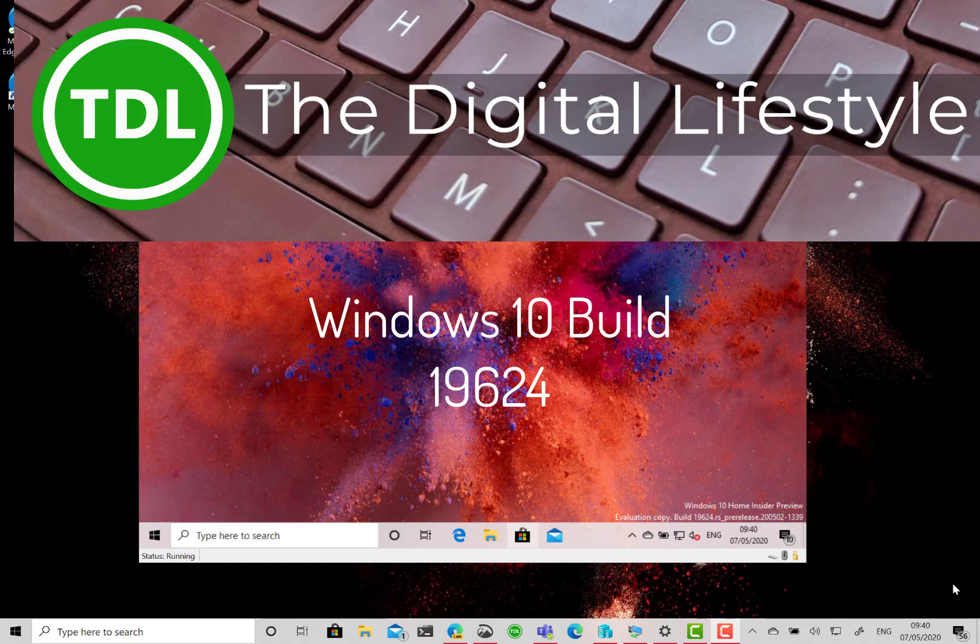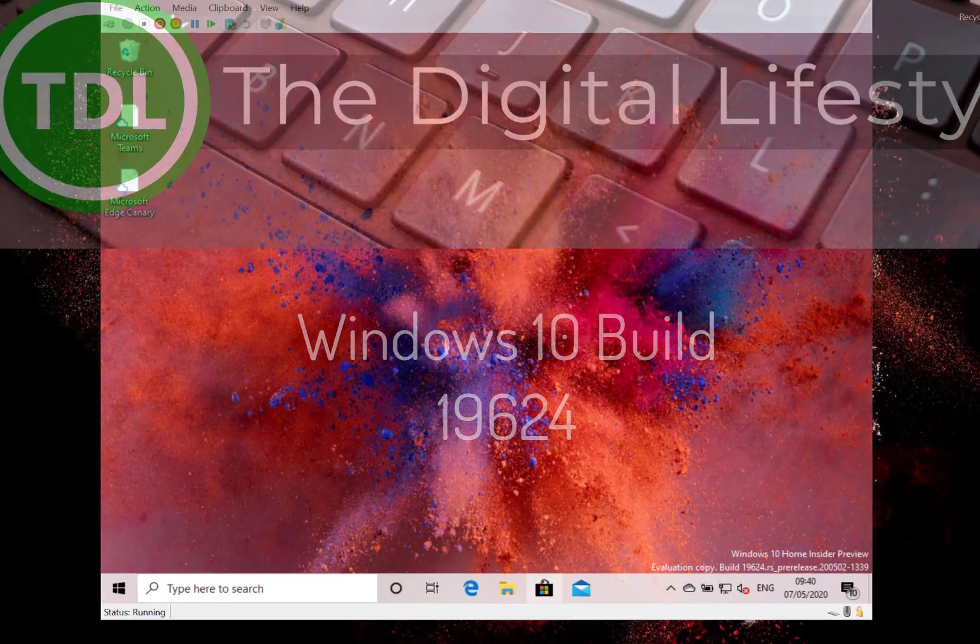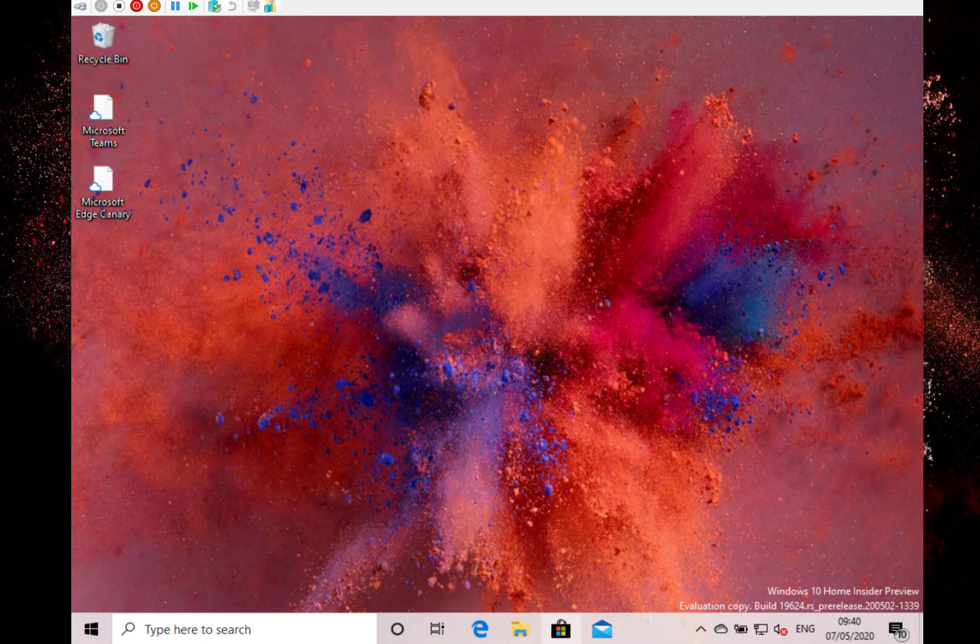Welcome to a video from TheDigitalife.com. A new Windows 10 build to look at. This is build 19624 for Windows insiders on the Fast Ring. Like many recent builds, there's not a huge amount of changes with this release, but there are some fixes. Let's have a look at the main changes first.